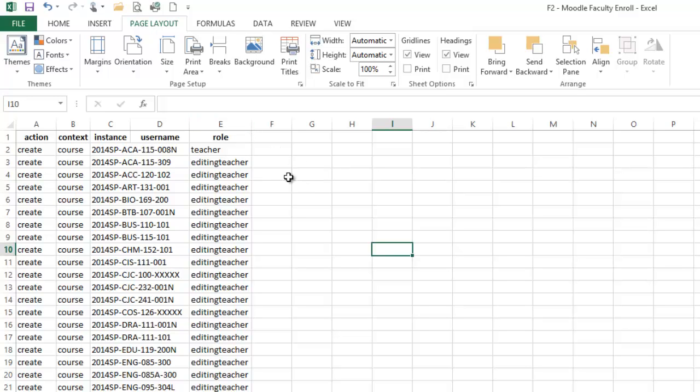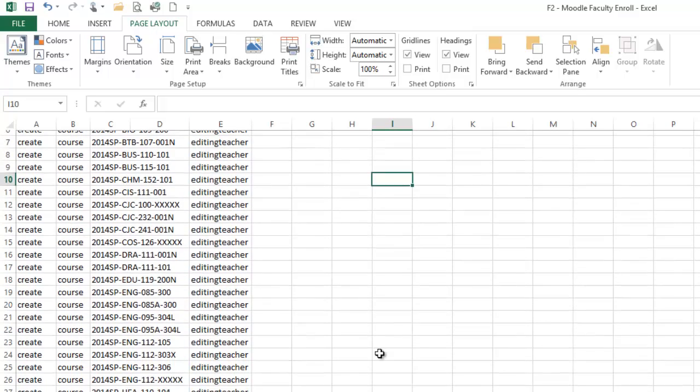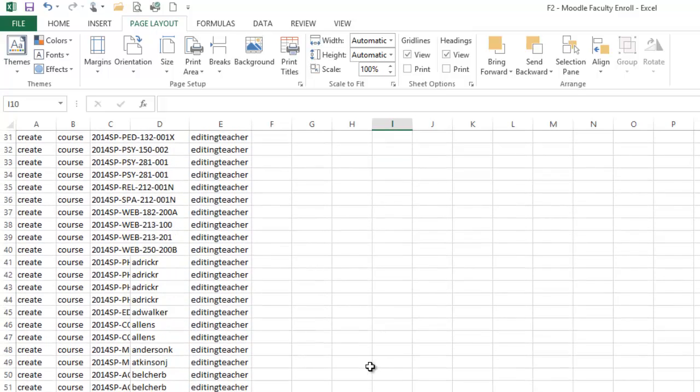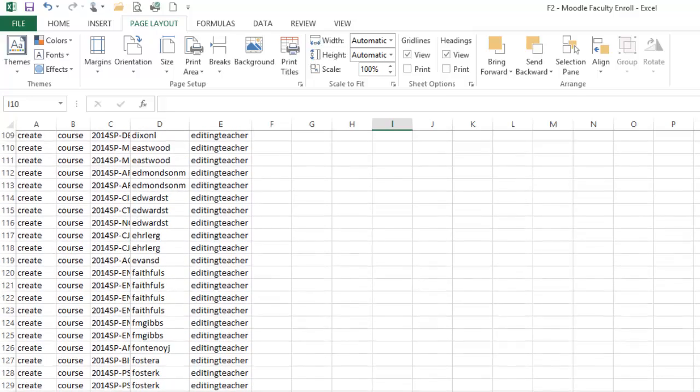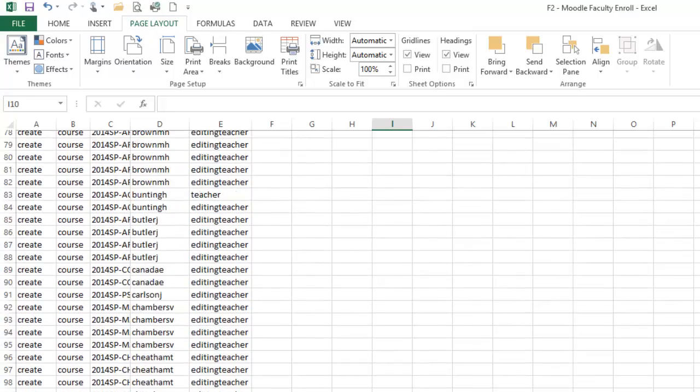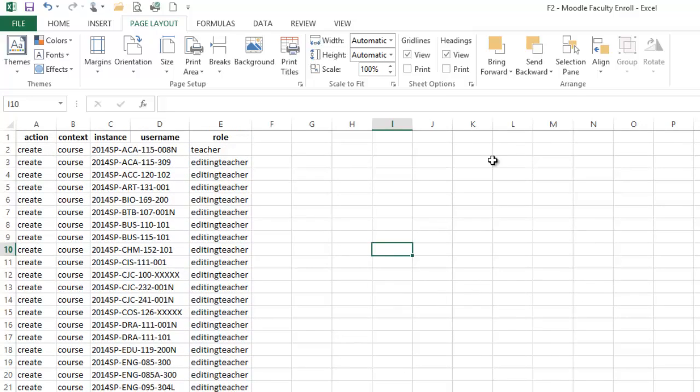A couple of things that I want to show you is this is a rather large spreadsheet, and there are times when you print this that you may need to change some of your settings so that they fit appropriately.